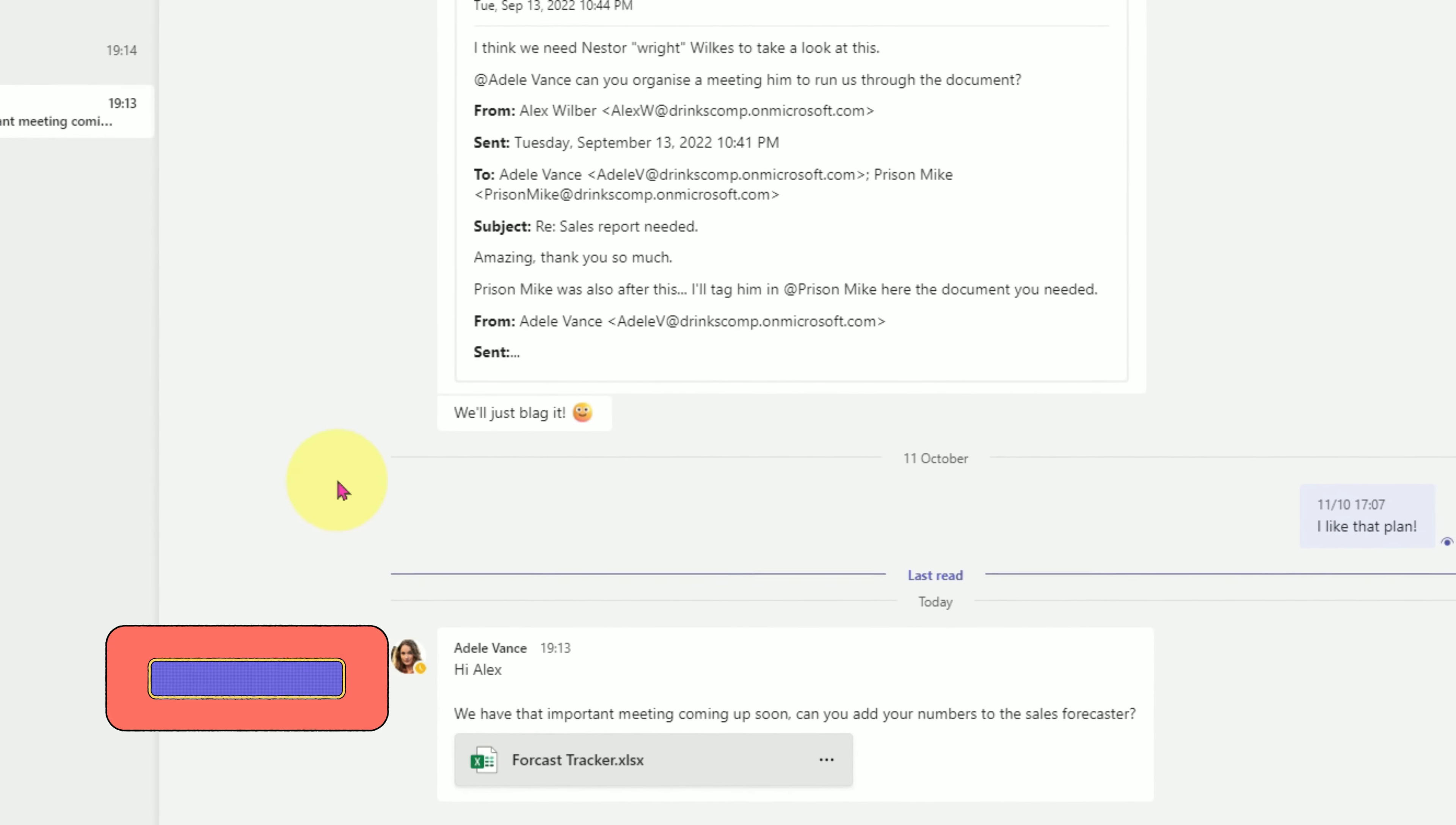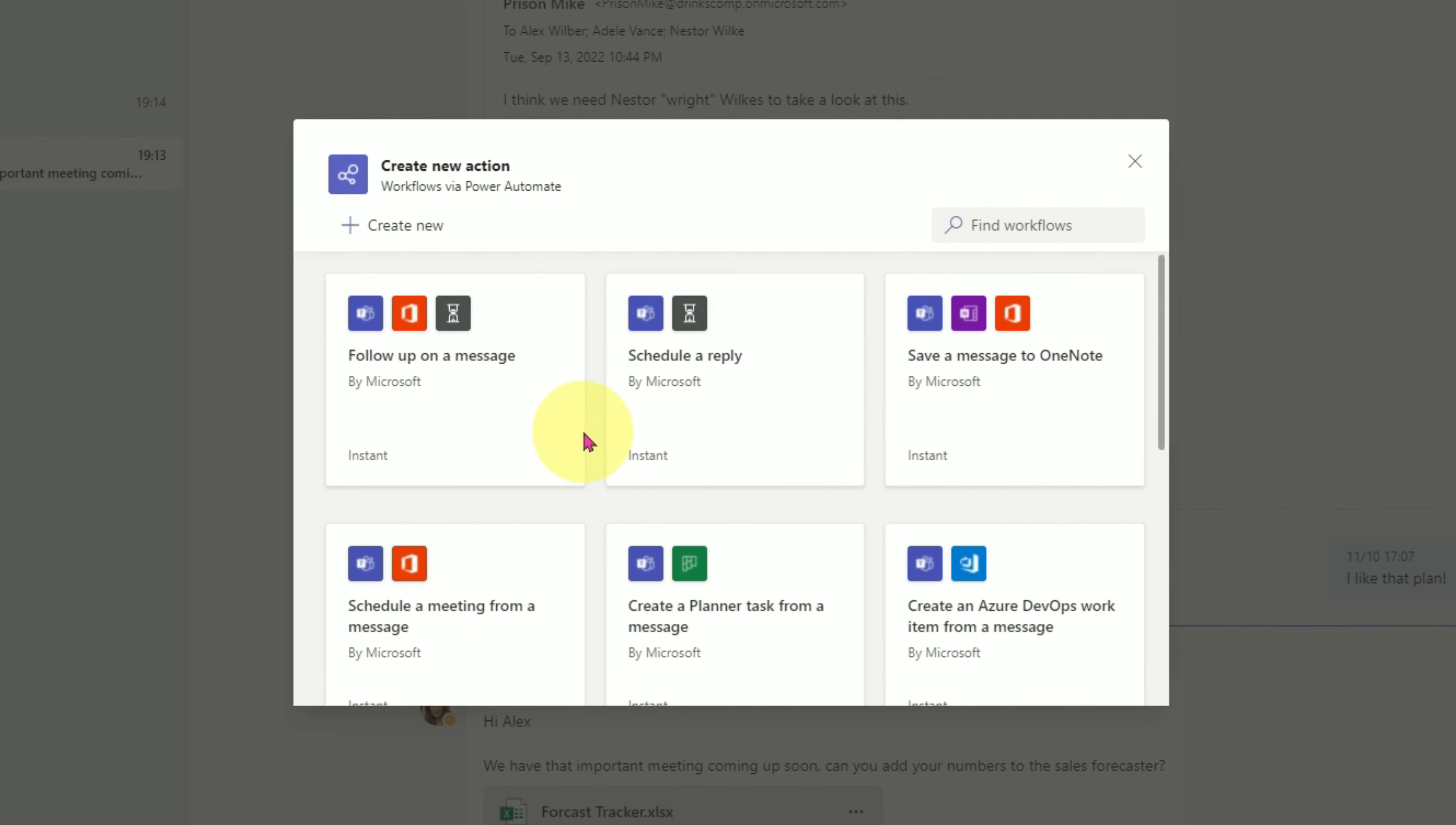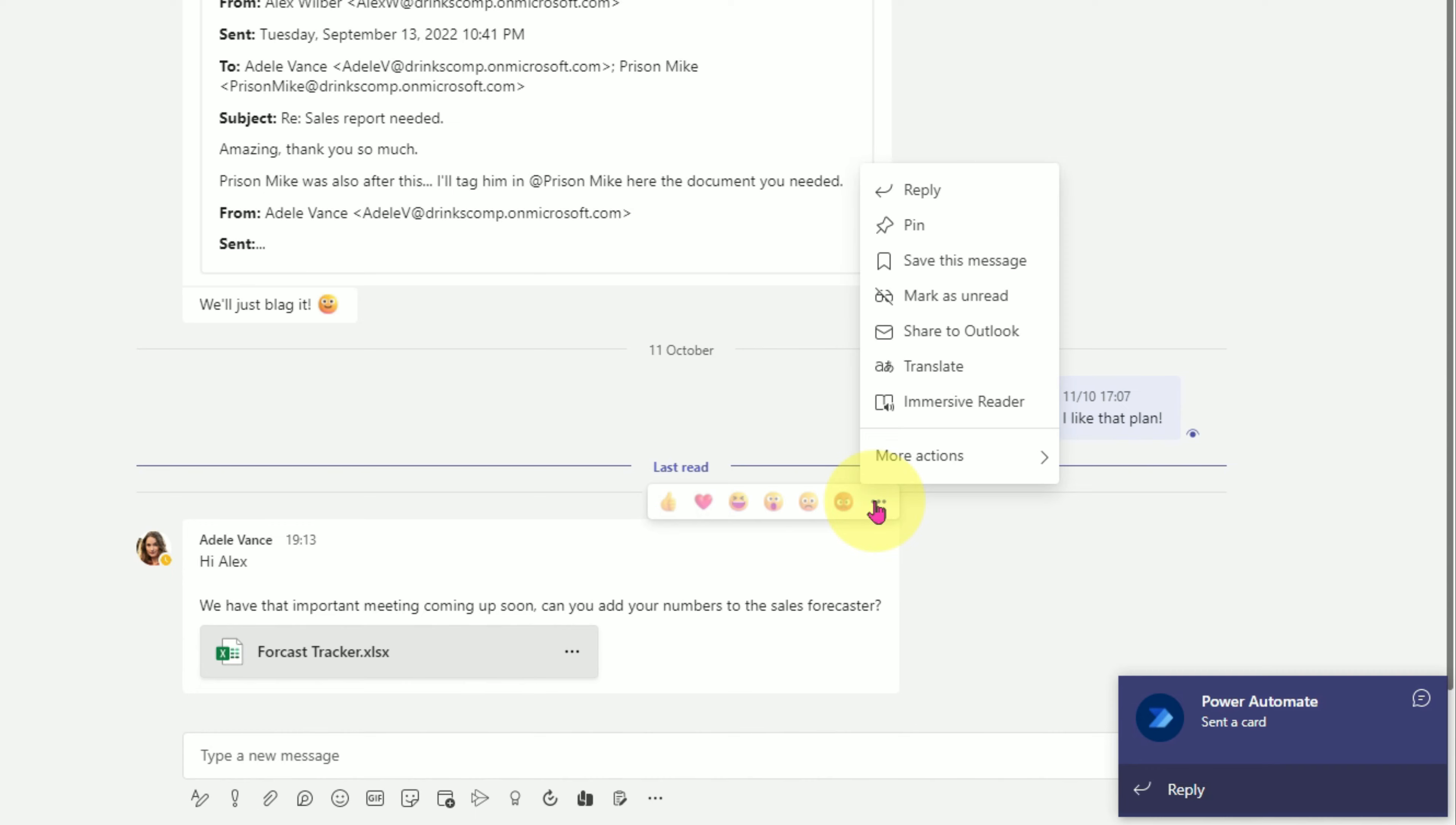At number one, my recommendation is to get clever with custom actions. Click on the ellipse menu next to a message, select more actions and then create a new action. As you can see, there's quite a few to choose from. My favorite is follow up on a message. Click on it and it will auto connect to your services in the background. You can click on add workflow and then close the next window. You only need to do this once and it can then be used on any chat message.